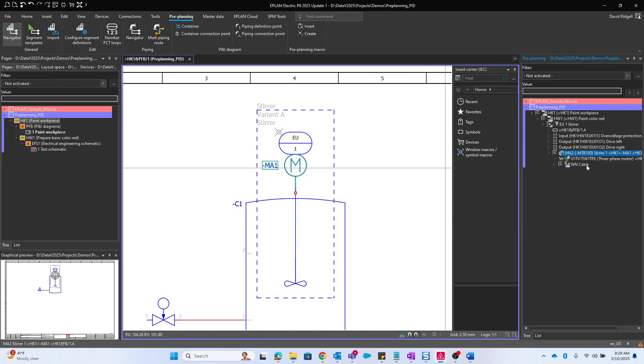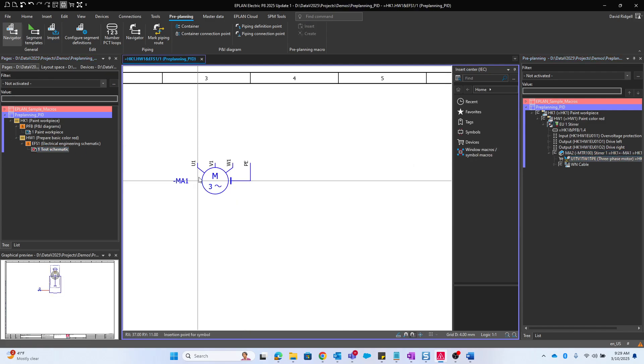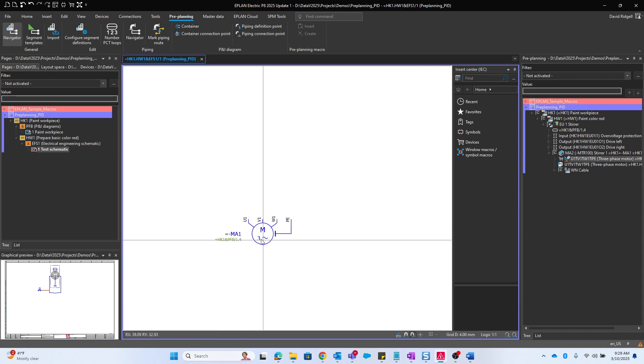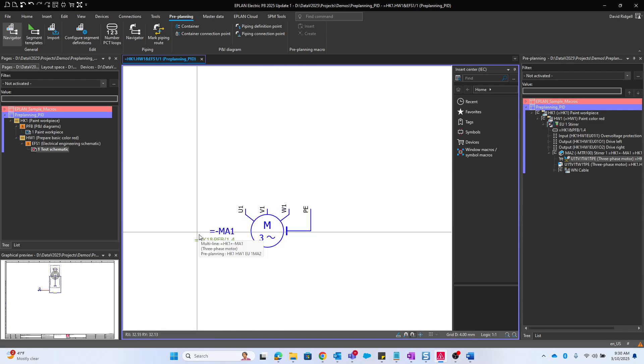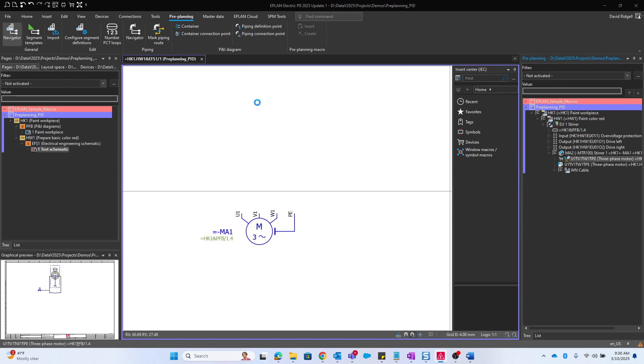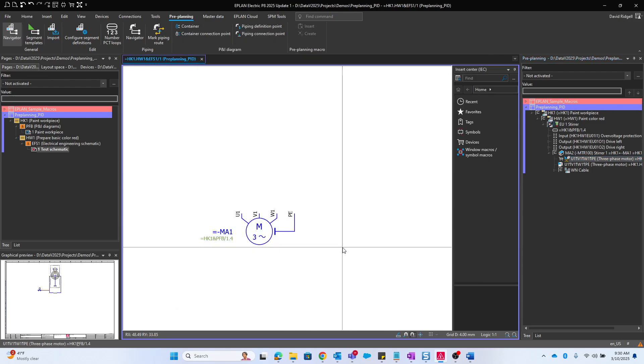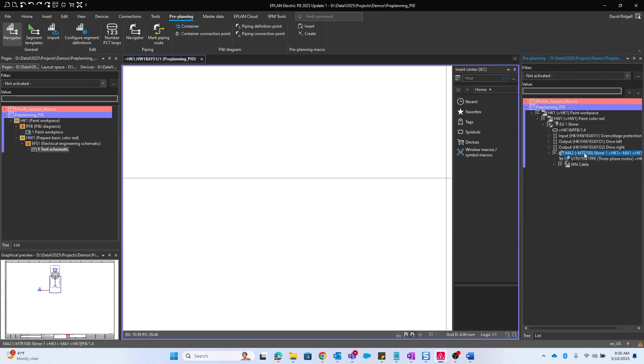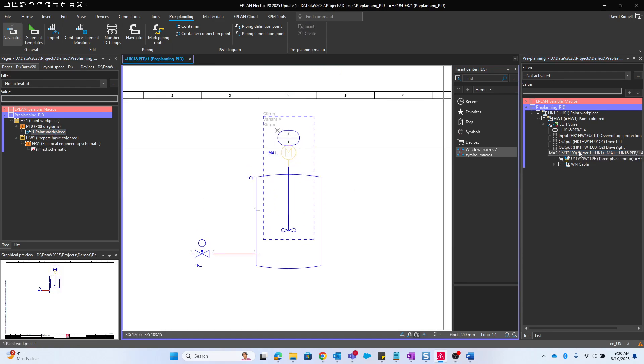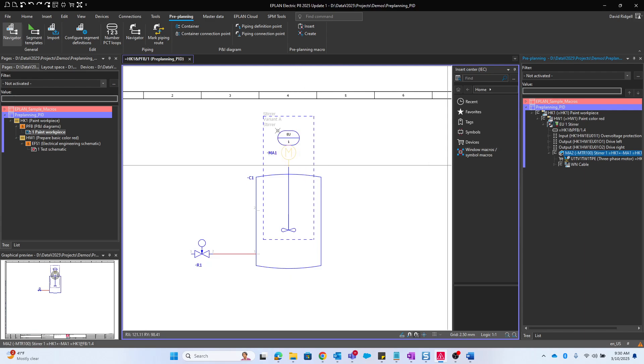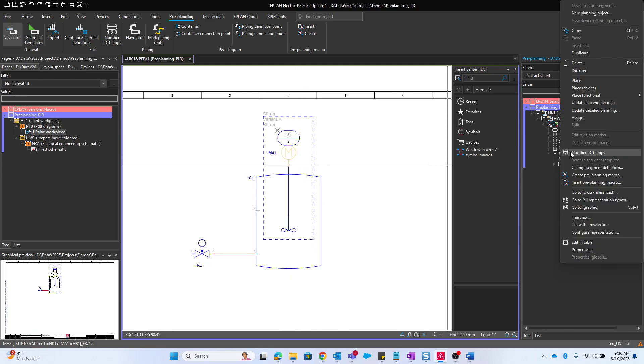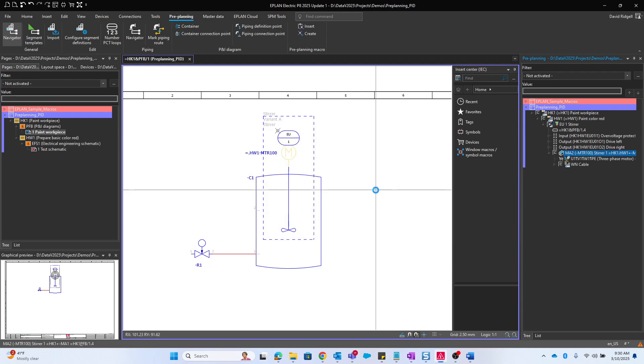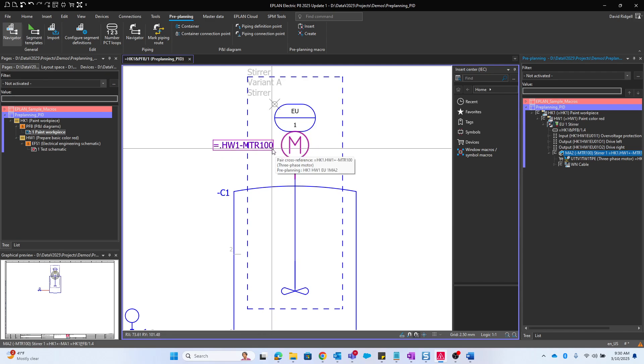We can also control this from the product aspect. If we go to the properties of the planning object, this is basically where you can preset the device tag of the electrical detailed component. So if I said this was MTR100 for example, we see that it's MA1. The reason why it didn't pick up that MTR100 is because the main function was already set here at the counterpart of the PNID as MA1. If I go back to my PNID, remember I set the product aspect here at the planning object. How do I update that here and then place it in the schematic? I can right-click and say update detailed planning, making sure that we're updating device tags for sure. Now we'll see that it does pick up that new device tag.